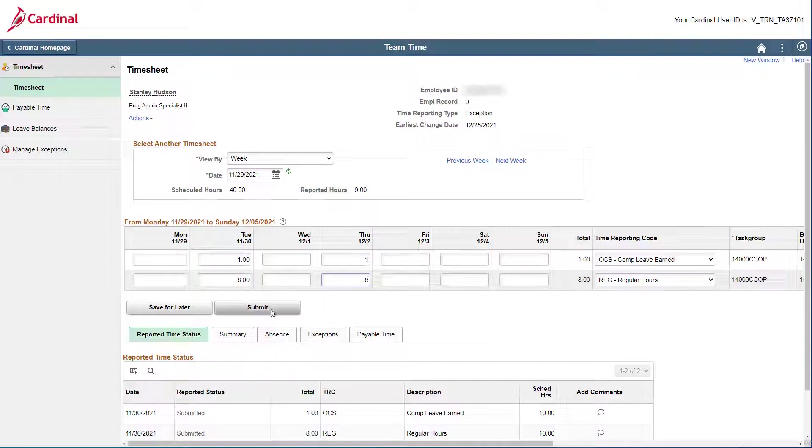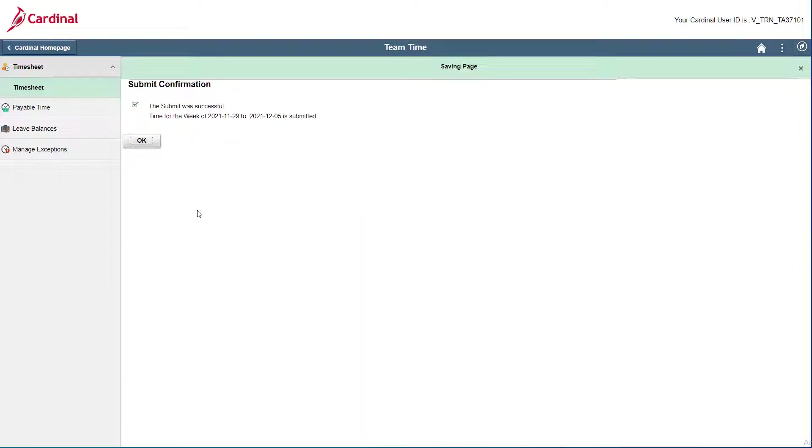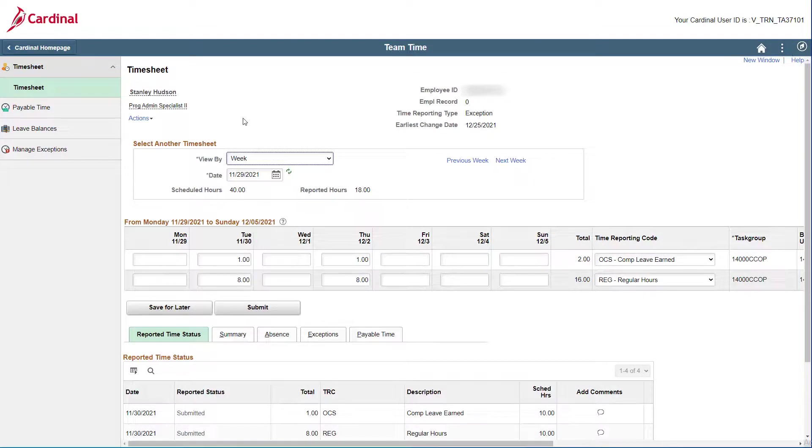Now just click Submit. Click OK on the Submit Confirmation page and your timesheet will redisplay.